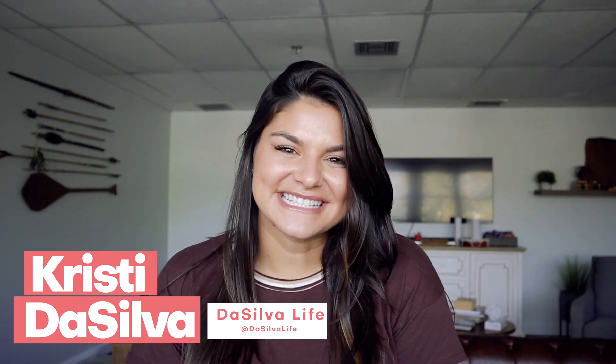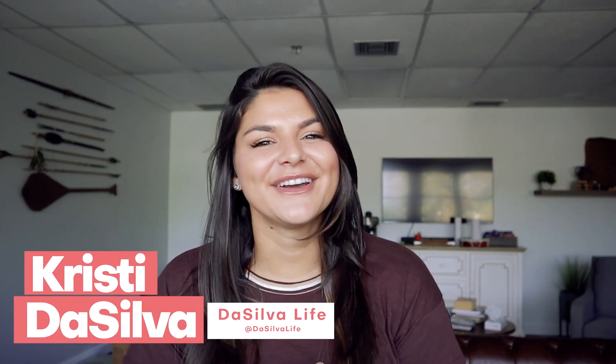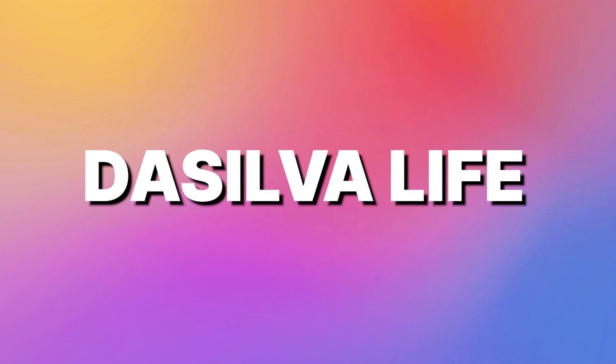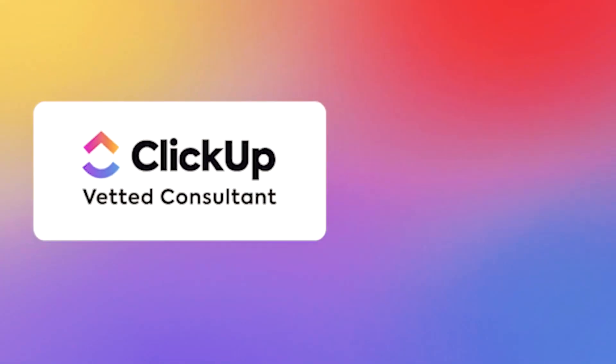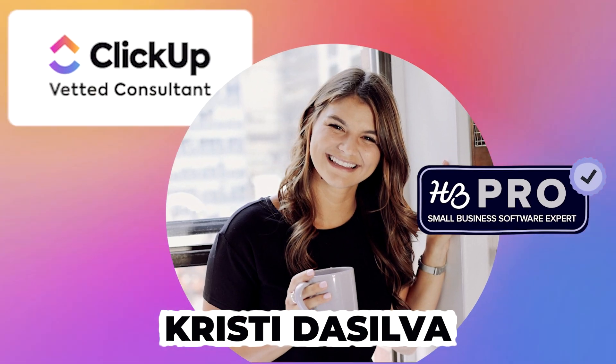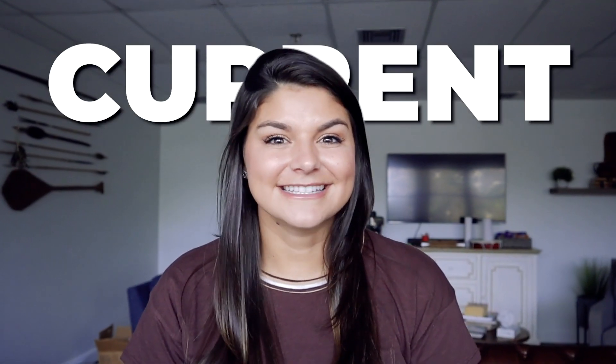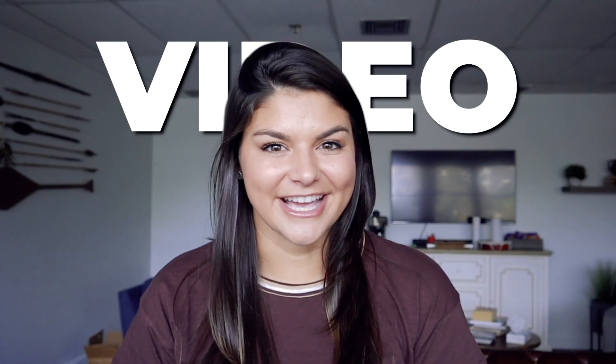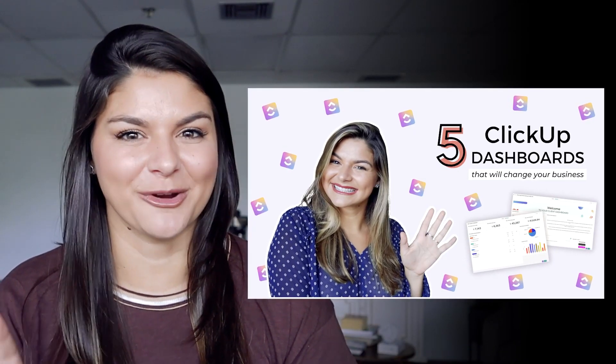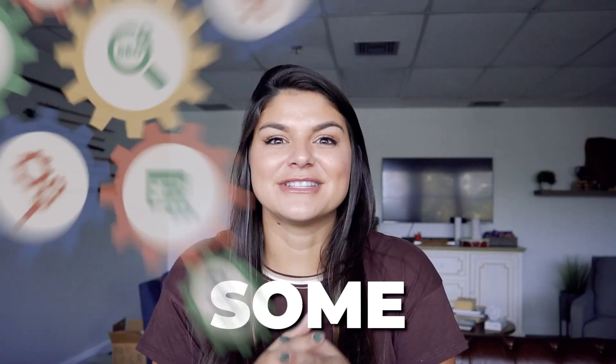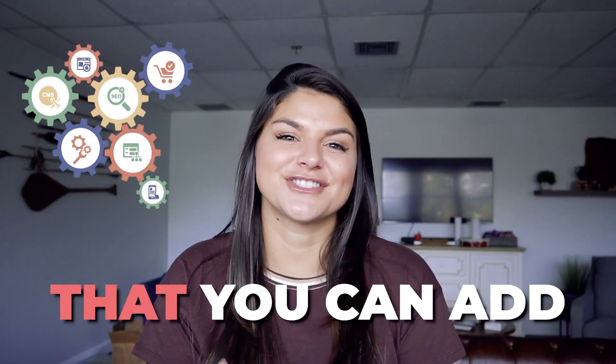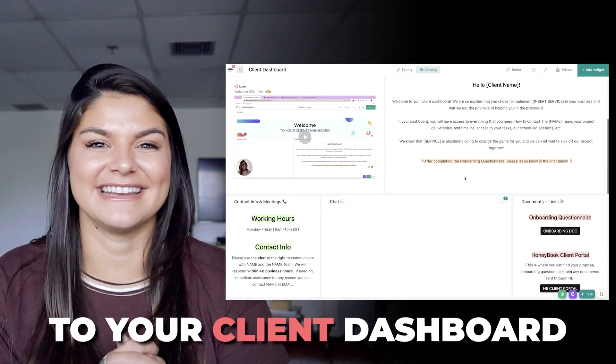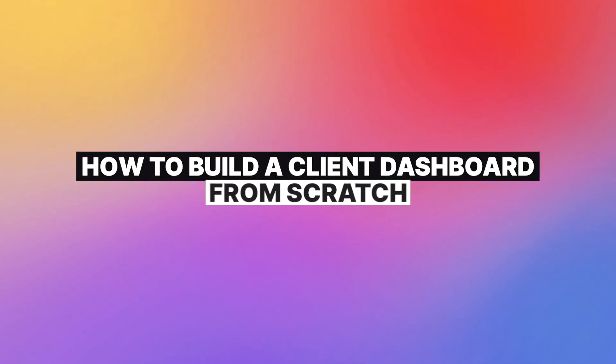Hey there, my name is Kristi. I'm the CEO and founder of DaSilvaLife and a vetted ClickUp consultant. If you're new around here, our current top ranking video is five ClickUp dashboards that will change your business. Today's video, I want to just zoom in on one specific one. And now that it's been over a year since we've created that video, talk about some other features that you can add to your client dashboard. So I'm going to go through how to build a client dashboard from scratch and totally blow your clients out of the water. So let's dive in.